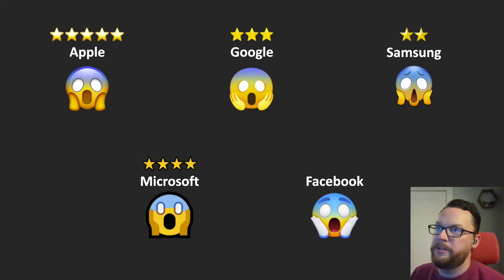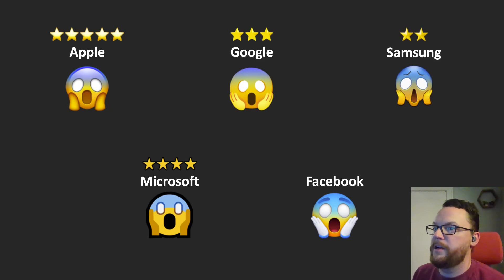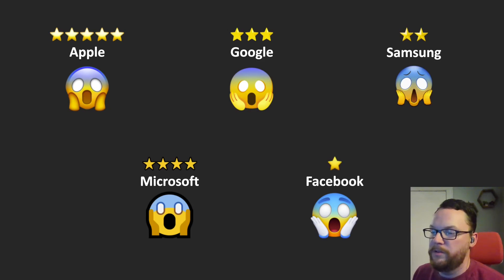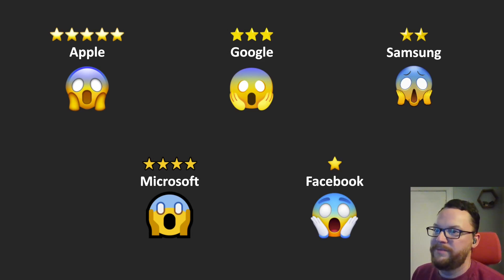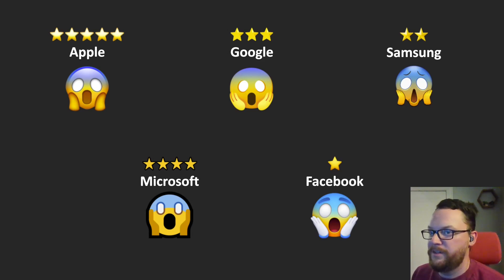So next is Samsung for the reasons I just described. Then last place we have... I mean, whoops. Last place we have Facebook because its gloves don't look good.